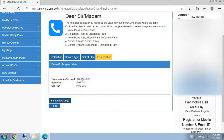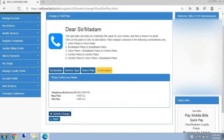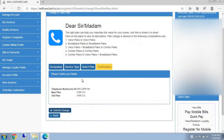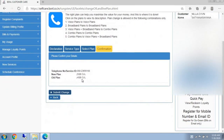In this way, you can change the plan without going to the customer service center. No documentary proofs are required. I hope this is useful for BSNL customers.